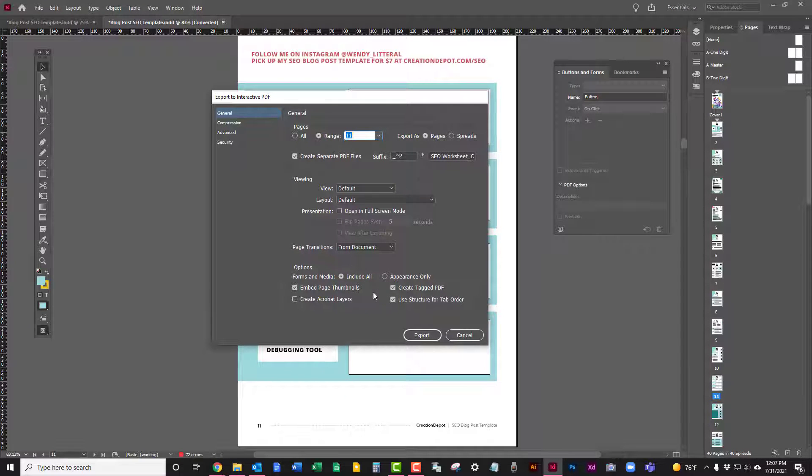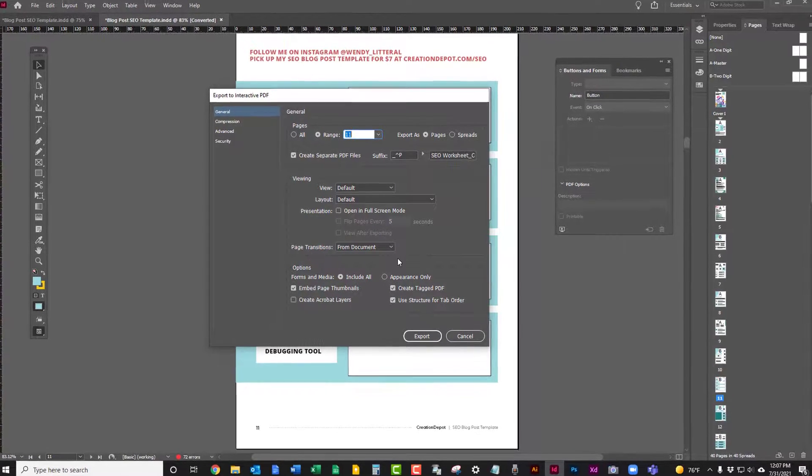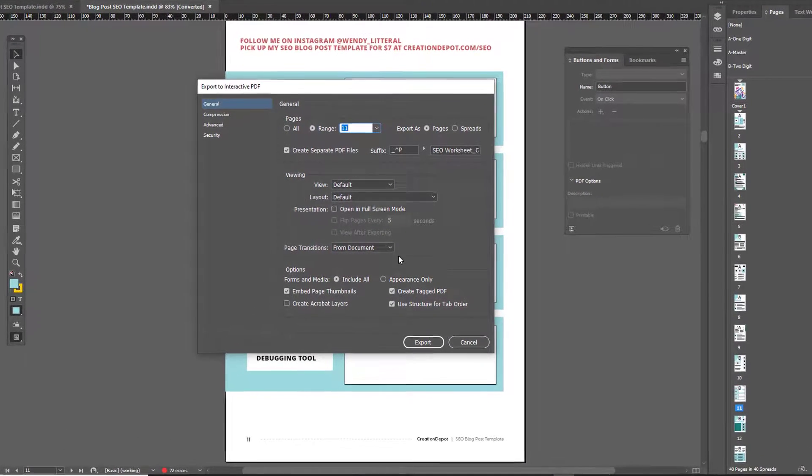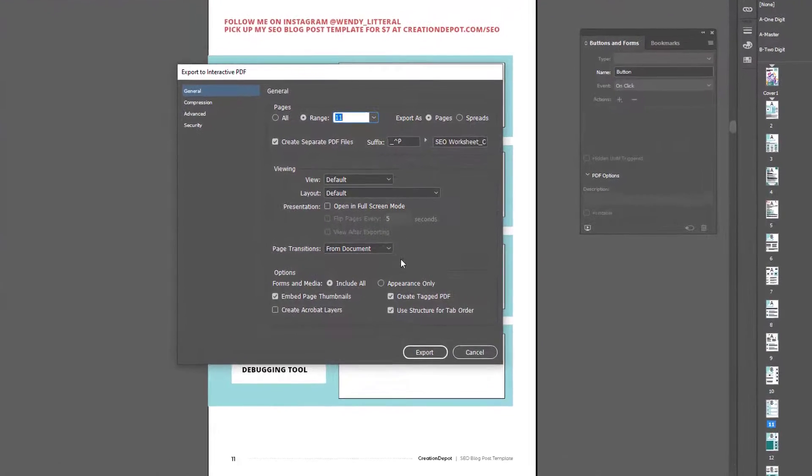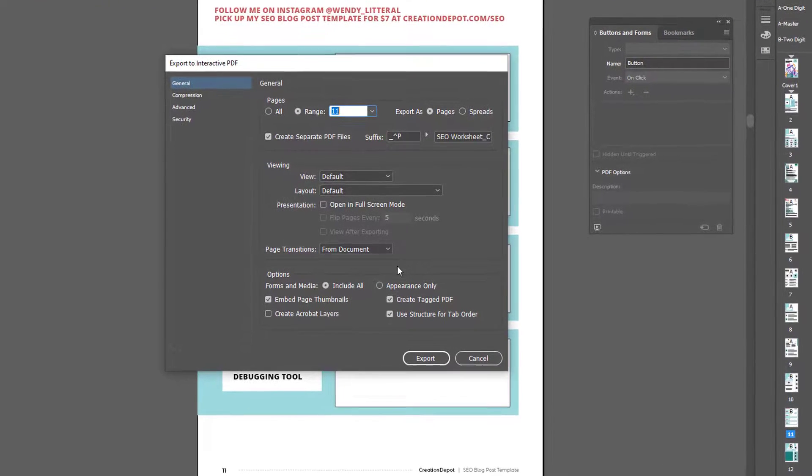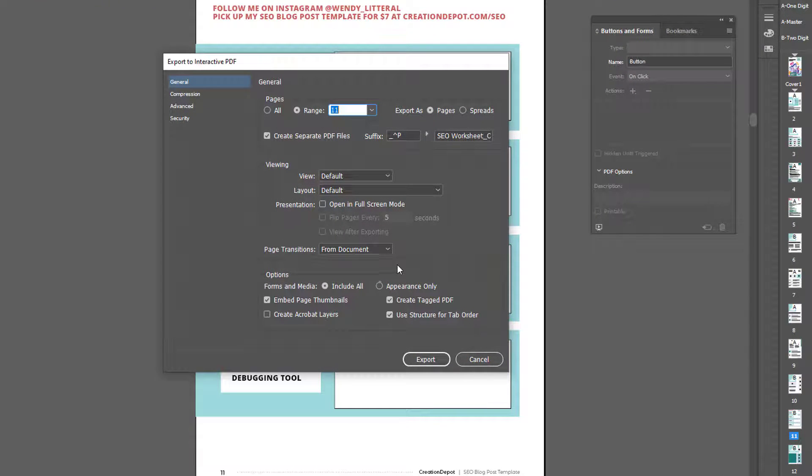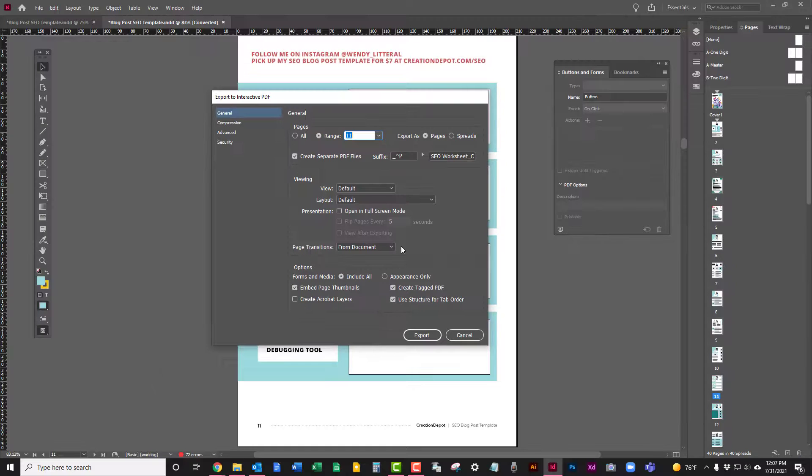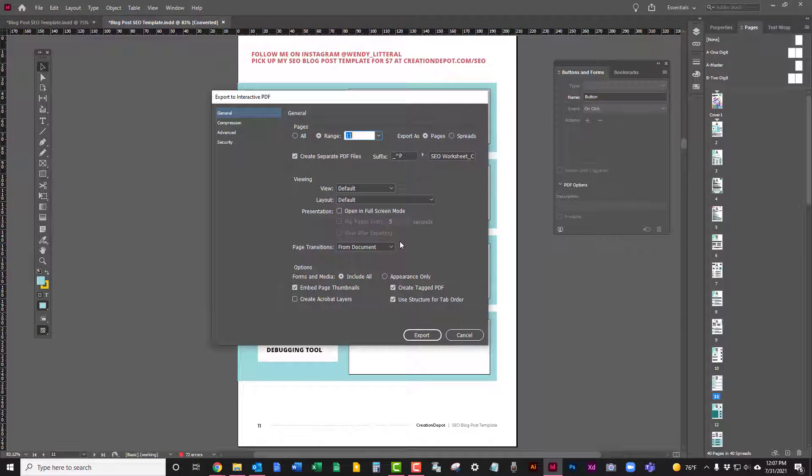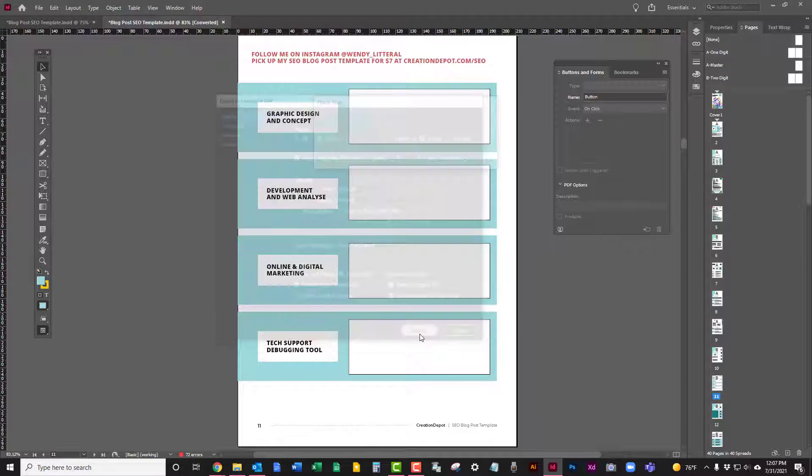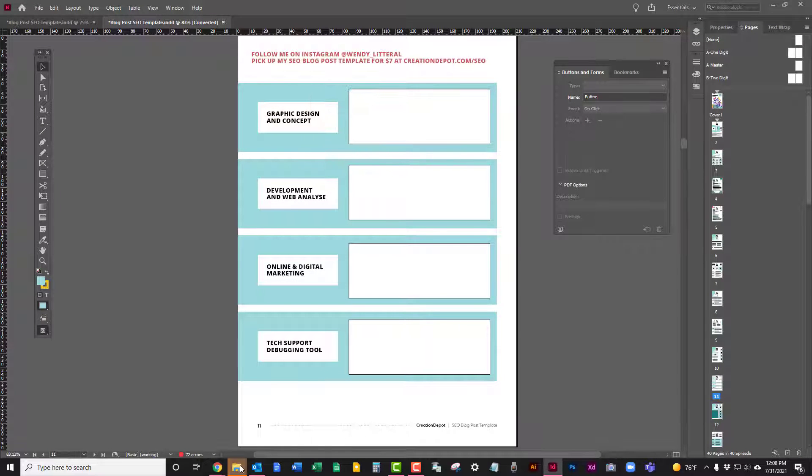As far as your settings, you want to use the same settings that you would use for any web PDF. There's nothing special. You don't have to make sure that you have something special selected in order to get a generated result. The interactivity will come through with whatever settings you have set up. Hit export.